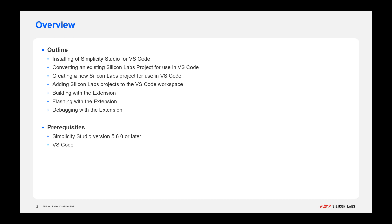Now, there are some prerequisites for this video. To follow the tutorial, you'll need Simplicity Studio version 5.6 or later, and also VS Code installed as well.